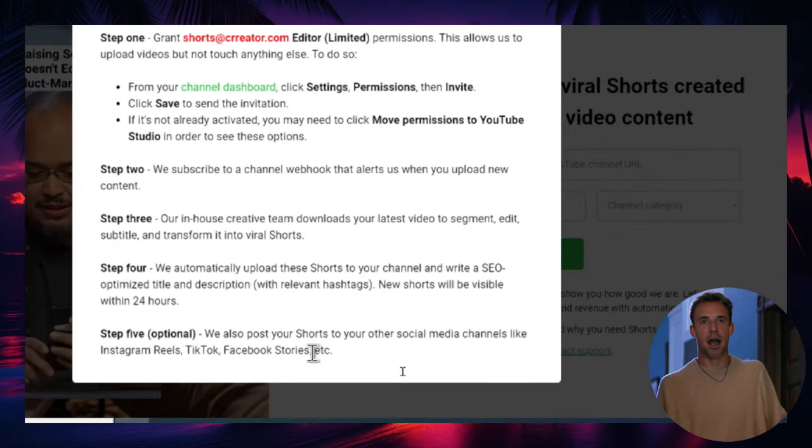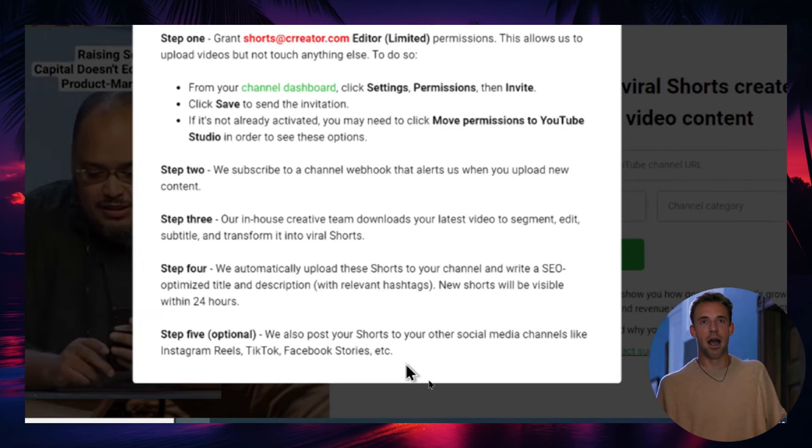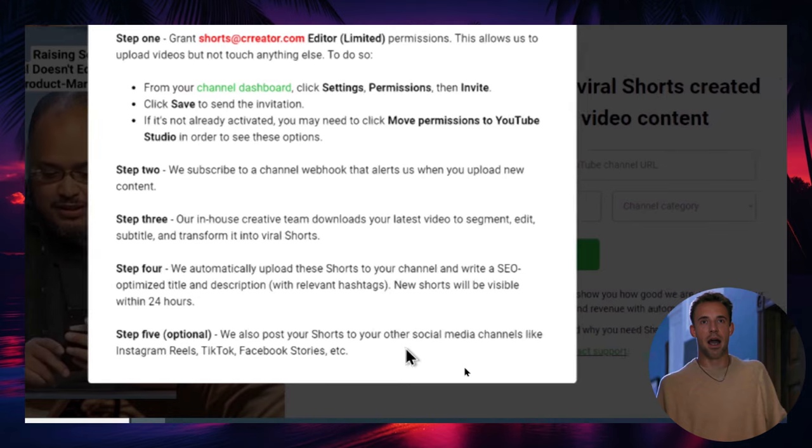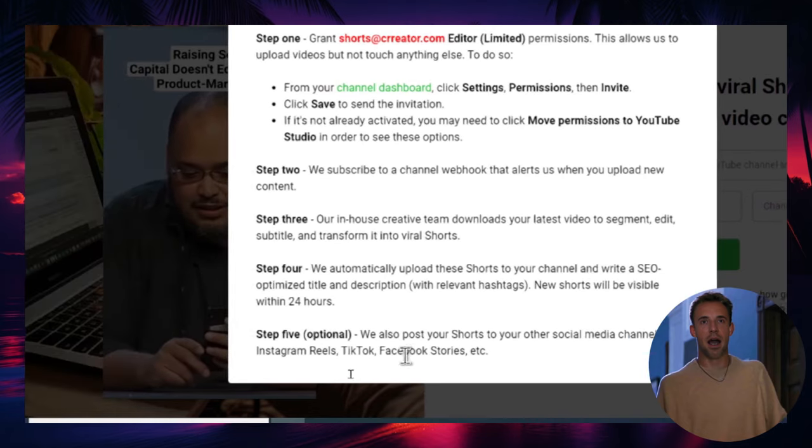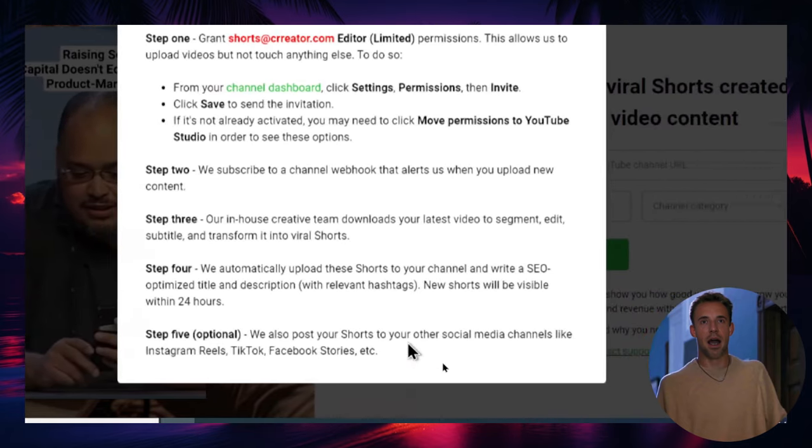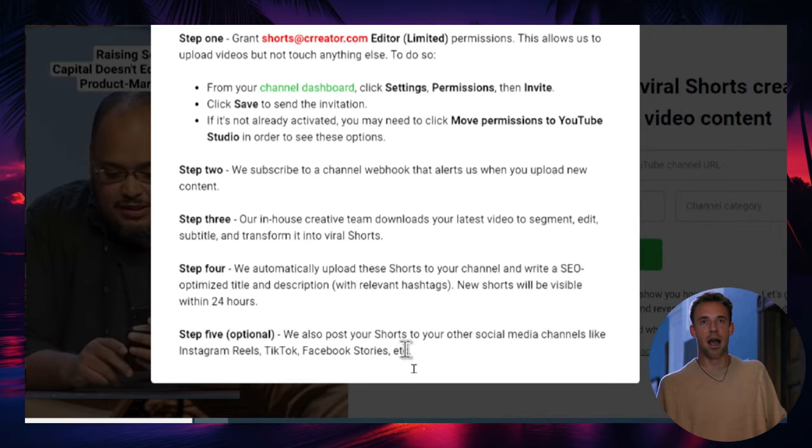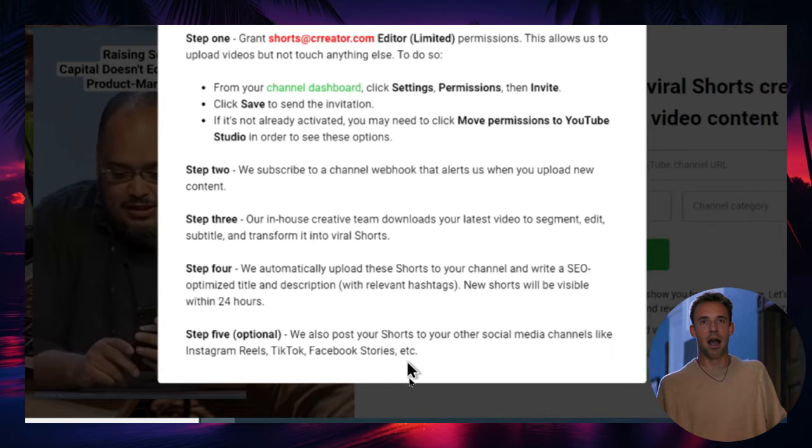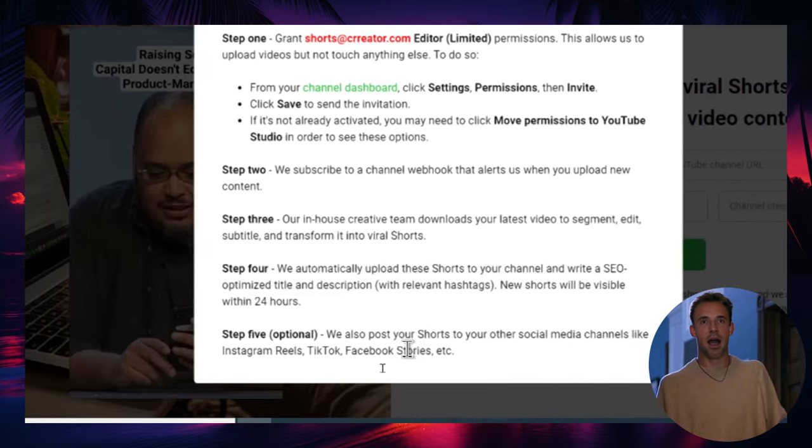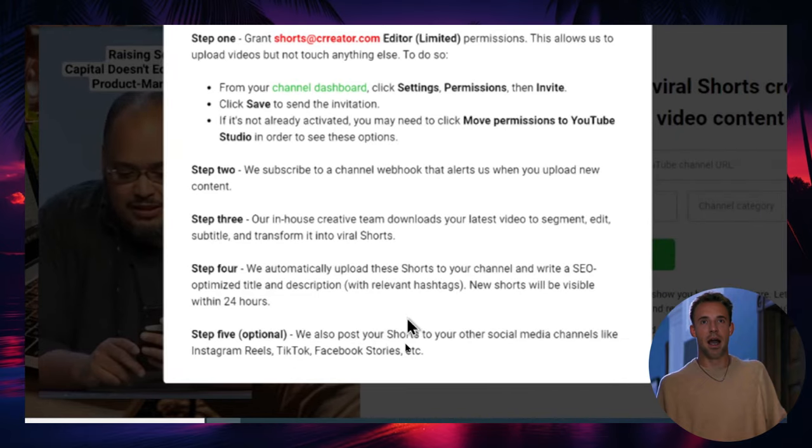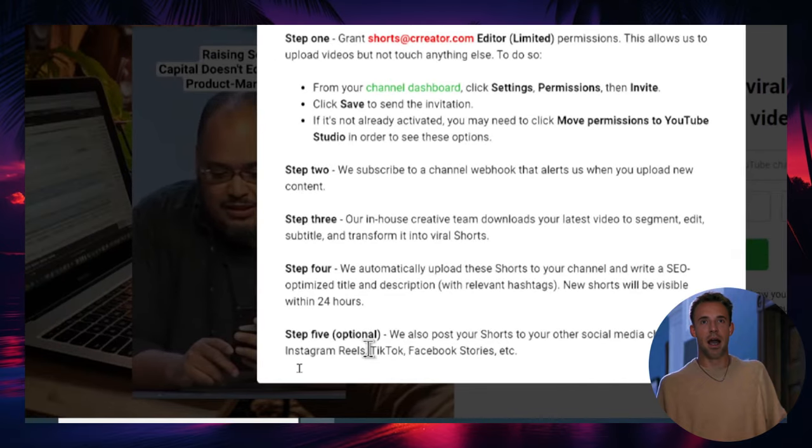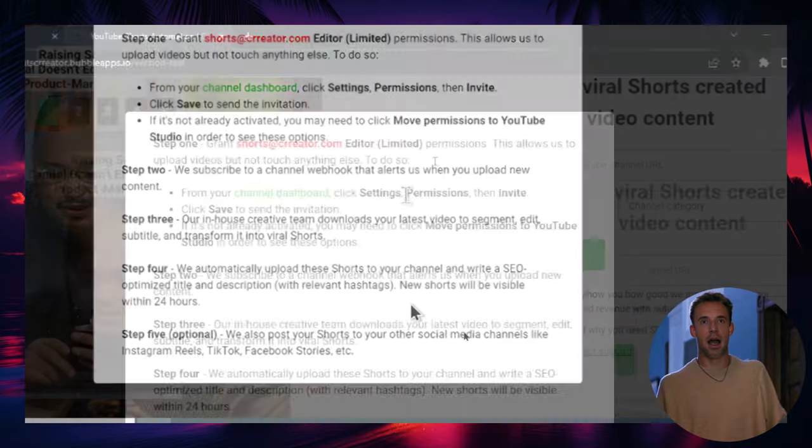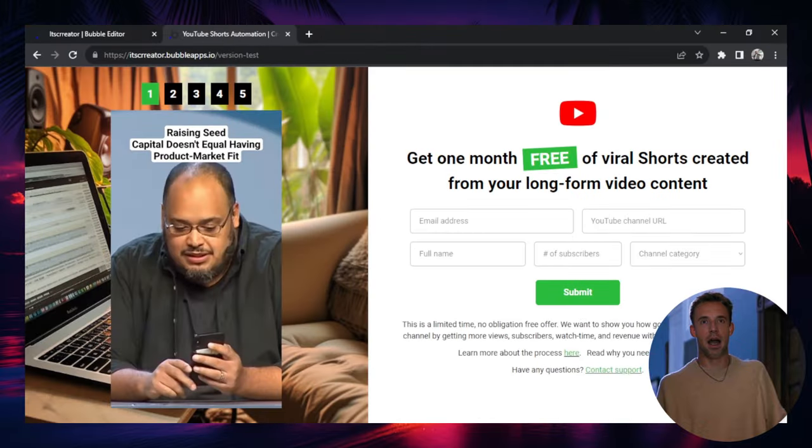And then step five, this is optional and I might provide this as an upsell, like a premium service, is you post that short form content automatically on their other social media channels like Instagram Reels, TikTok, and Facebook Stories. On the premium plan of Opus Clips, there's an option, automatically upload your videos to your other social accounts. So I just do it right from Opus Clips. You could also get their login details for all of this stuff and post it manually. So that's an option there. Let's close that pop up.